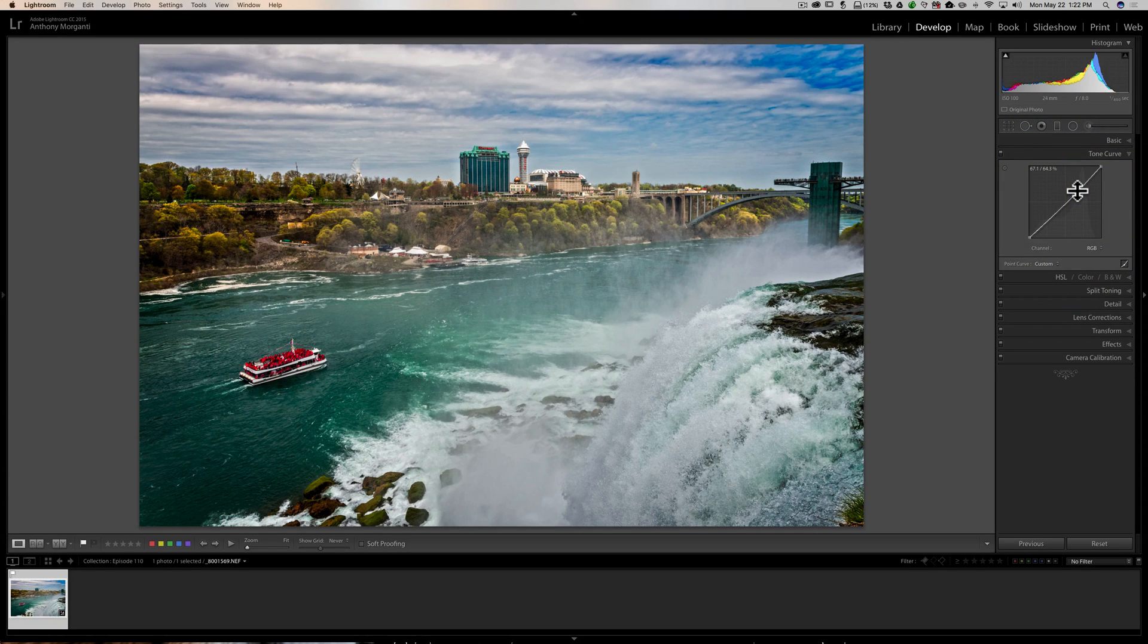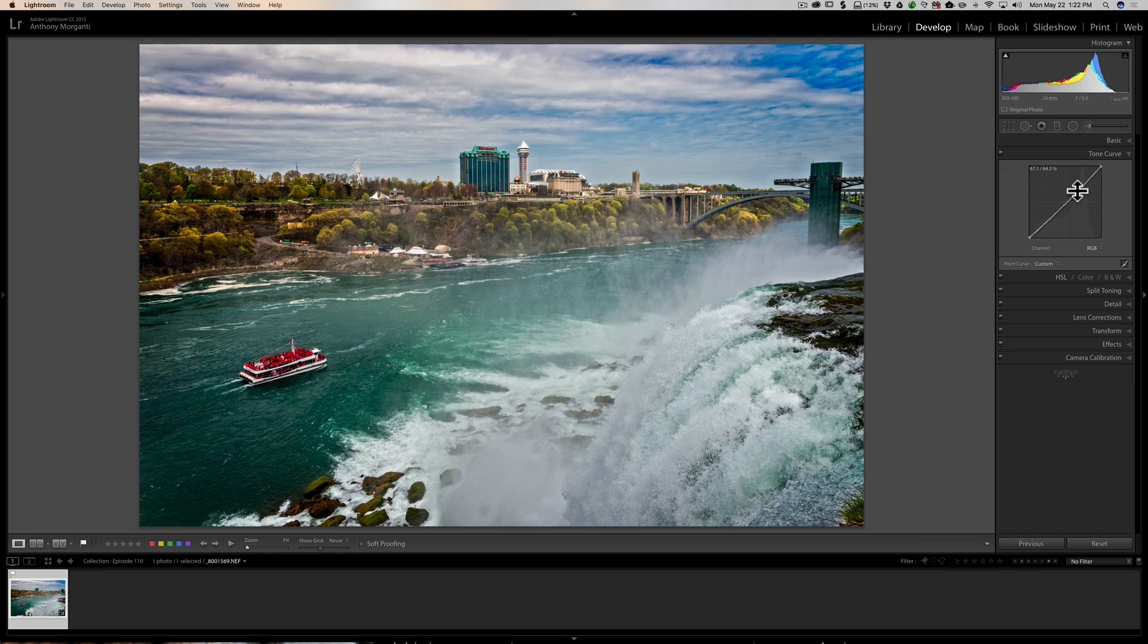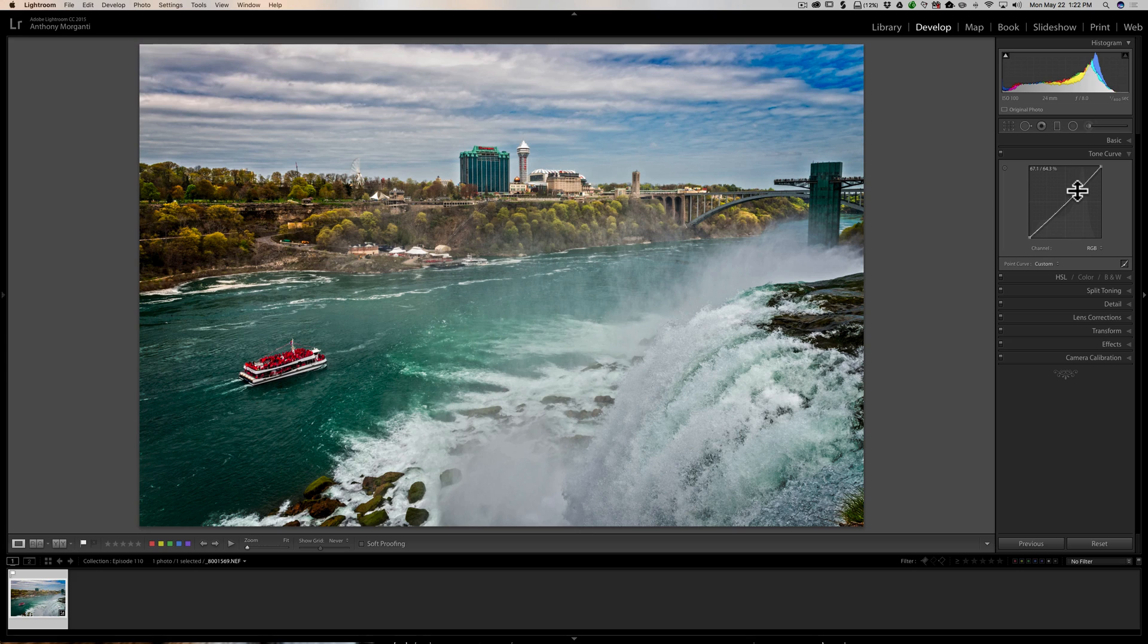Sometimes you might find that you want to use a finer, more precise adjustment. And to do that, hold the Alt or Option key in. Now, if you've been watching my videos lately, you know I've been doing a lot of videos that talk about little tricks you could do in Lightroom where you hold that Alt or Option key in.